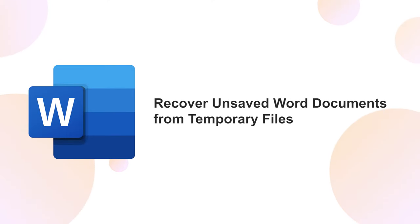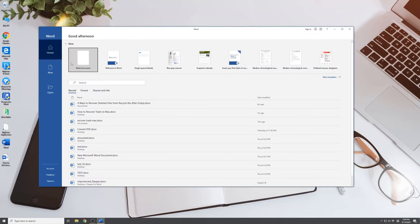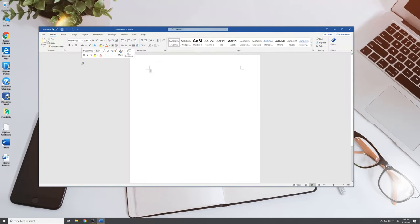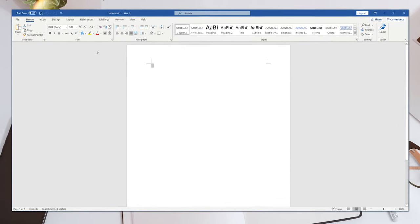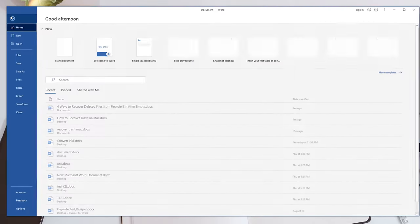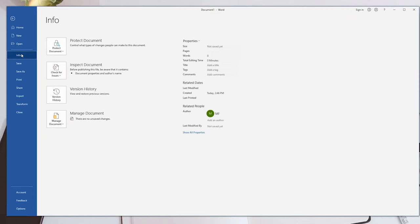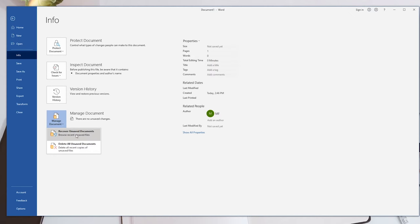Let's start with recovering unsaved Word documents from temporary files. Launch Microsoft Word program. Then click the File tab. Go to Info and click on Manage Documents. Choose Recover Unsaved Documents from the drop-down menu.